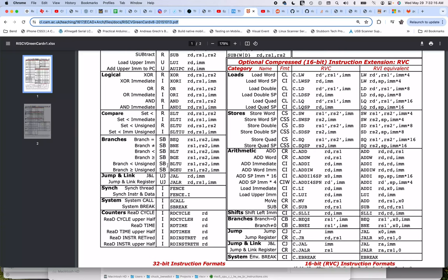You'll also notice that there's some unsigned variants, which makes sense, because you'll branch differently based on whether you're treating these 32-bit values as signed or unsigned.